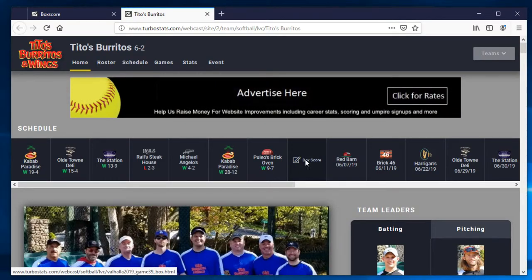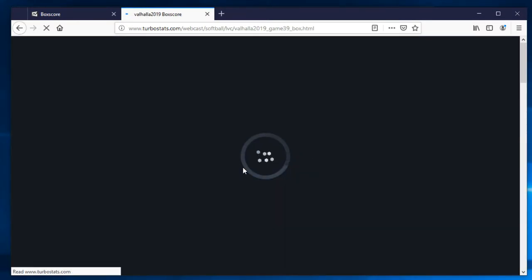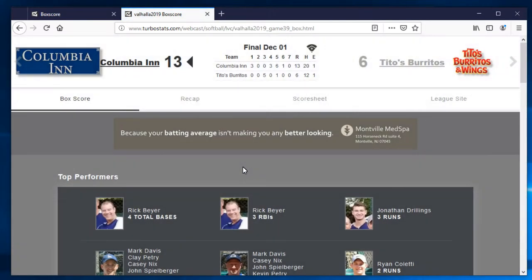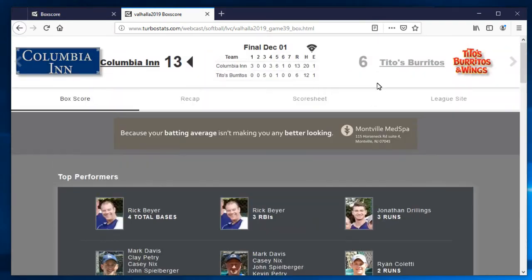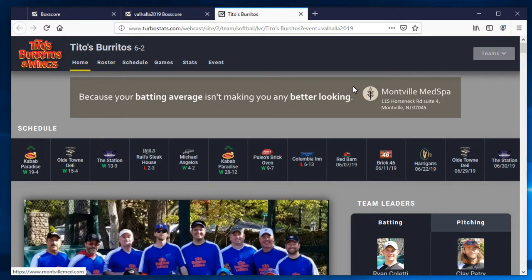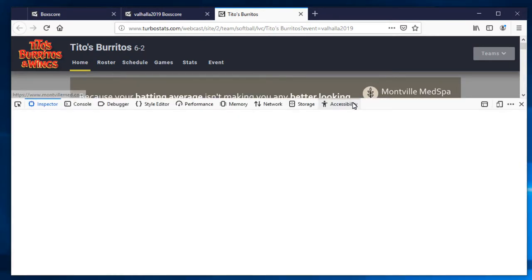So you could just hit Tito's and go back to their team page. And this is your TurboStats team page, what it looks like. And then if you want to go to any of these box scores, you can click over here and it'll take you back to the box scores. So you can go see them right from the team pages.